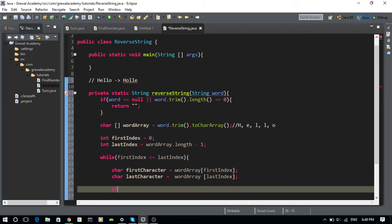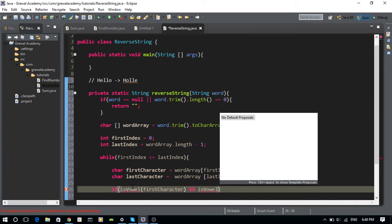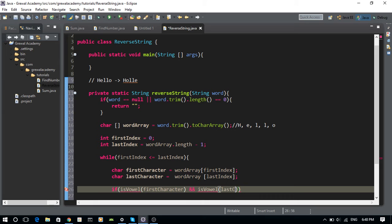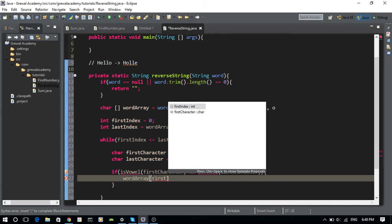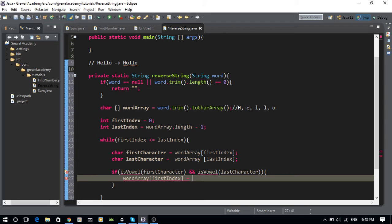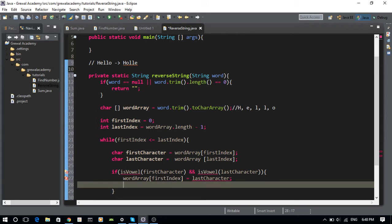Now I want to check whether both characters are actually vowels. If isVowel(firstCharacter) and isVowel(lastCharacter), then I'm going to reverse them: I set wordArray[firstIndex] to lastCharacter and wordArray[lastIndex] to firstCharacter.